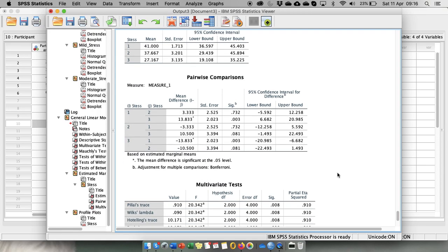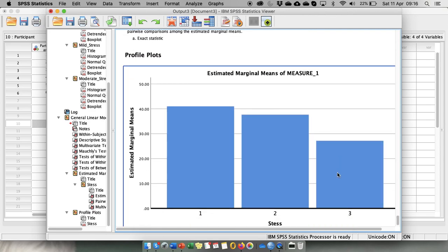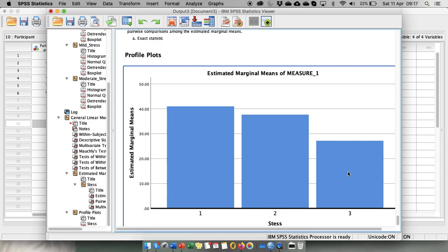And this is it for within-participants design. You also have your plot if you want to use it. Again, for this simple design the plot adds very little additional information, and mainly for you to see how the conditions look like and a good way for people who like visuals to understand their data.